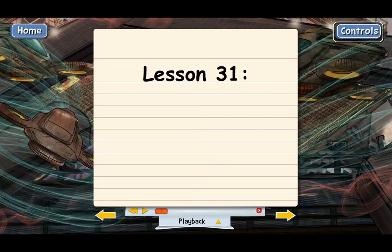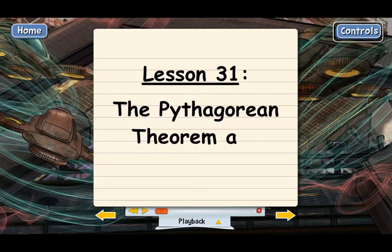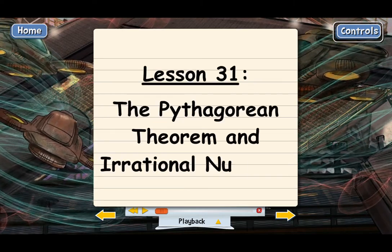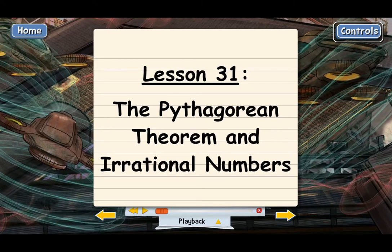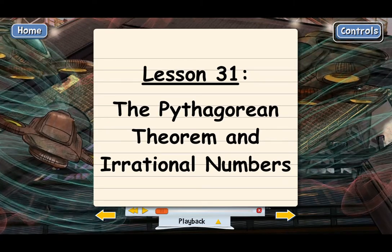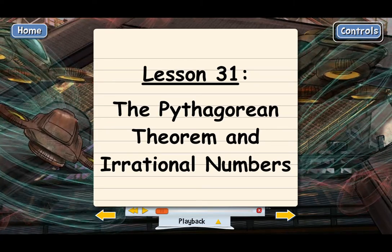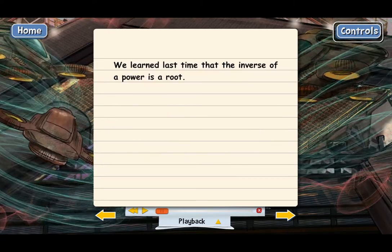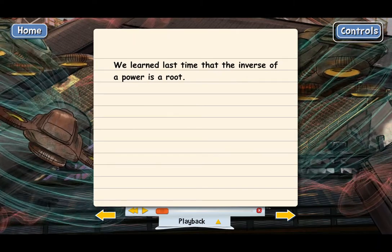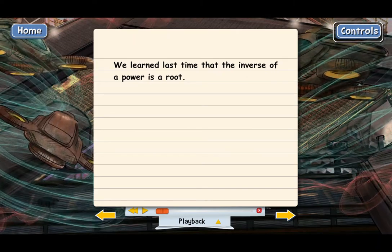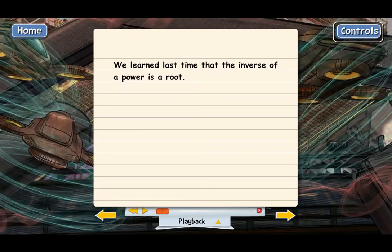Lesson 31: The Pythagorean Theorem and Irrational Numbers. In the last lesson, we learned that the inverse of a power is a root. And the only bad thing about inverse operations is they usually make things more complicated.